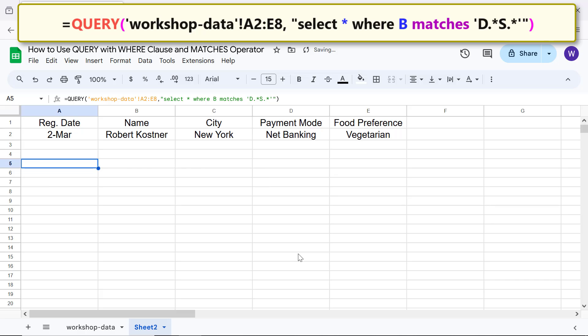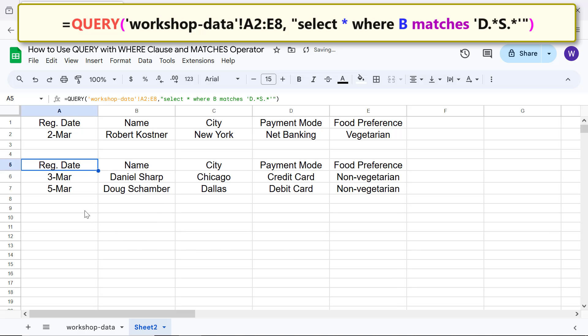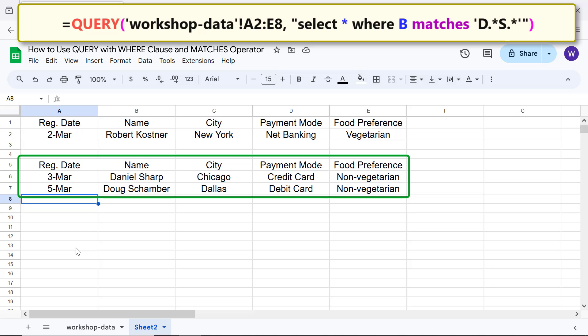Press Enter. There you go! QUERY has returned the data that matches the specified condition.